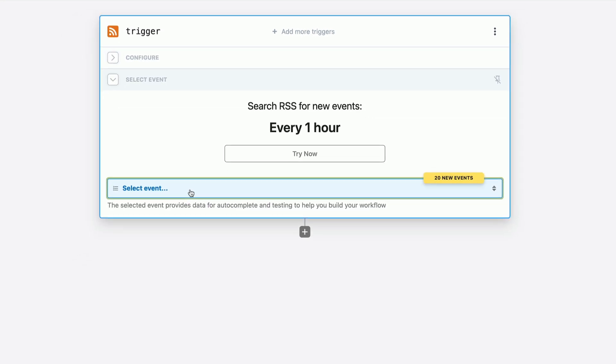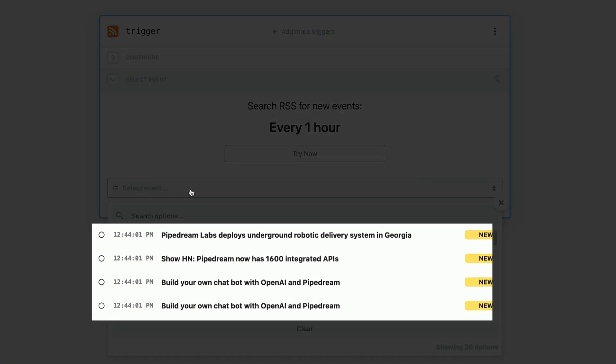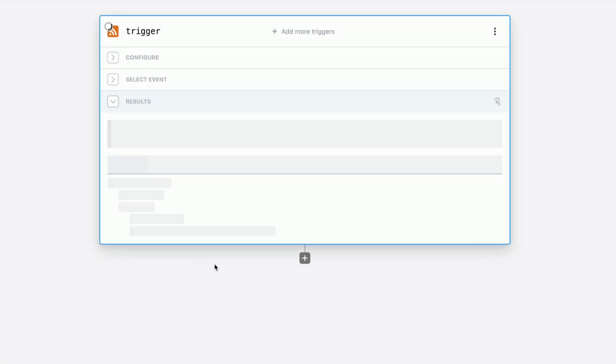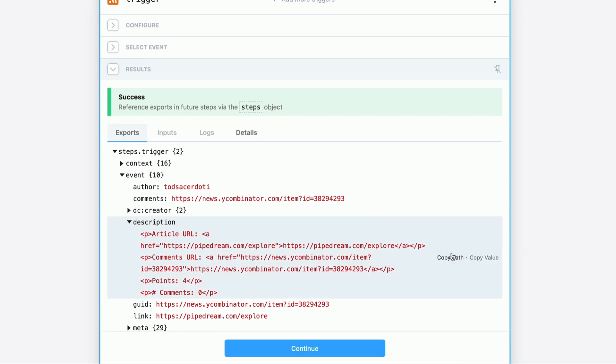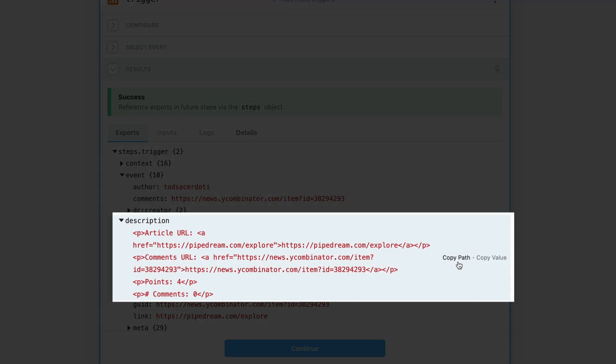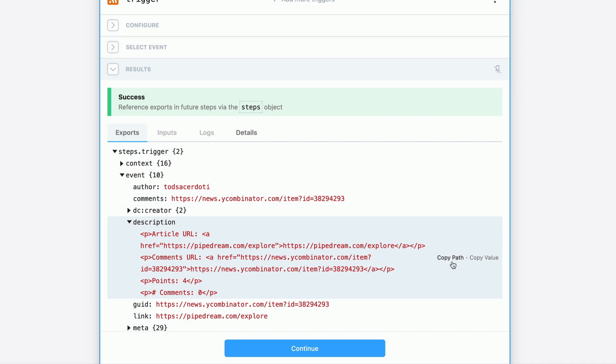Great, we can see it found several posts that mentioned Pipedream. Let's select one in particular so we can develop our workflow against it. Here is where we can easily inspect the data and even copy paths to specific attributes in this RSS post.